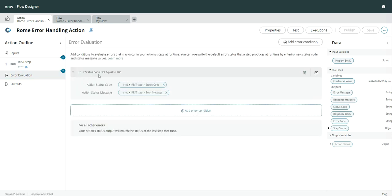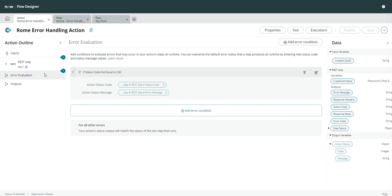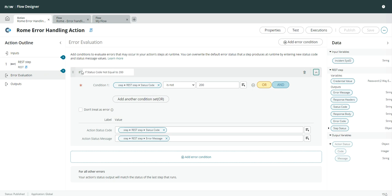Let me show you how I have configured the error evaluation. You can see: if the status code is not equal to 200, I need to set the status code and the error message. The output here is 'action status,' which is only for error evaluation and consists of two variables — one integer and one string, which are code and message. If you click edit, you can set it up like this. You can use the 'add error condition' button at the top to add an error condition. I'm setting the status code with the status code from the REST call, and the message from the REST call — this can then be used in the flow.